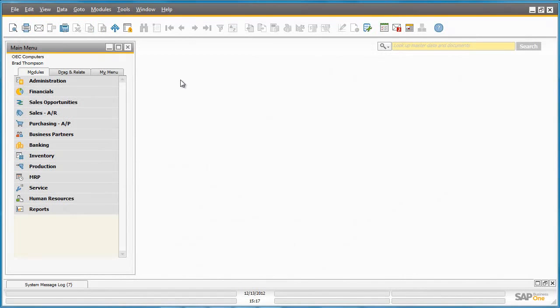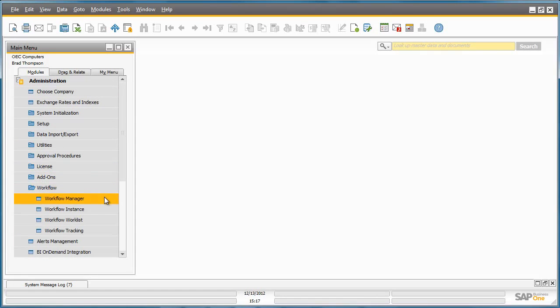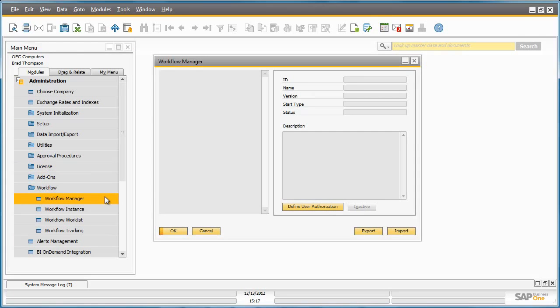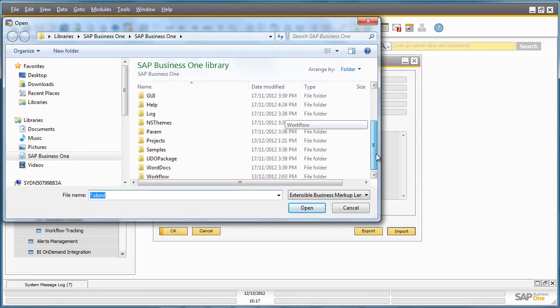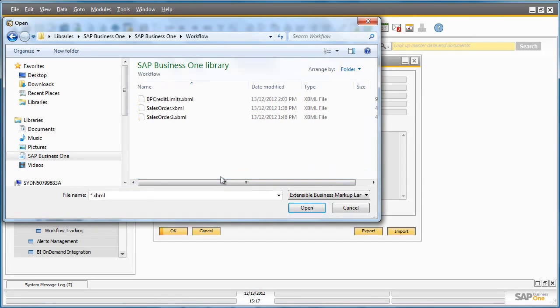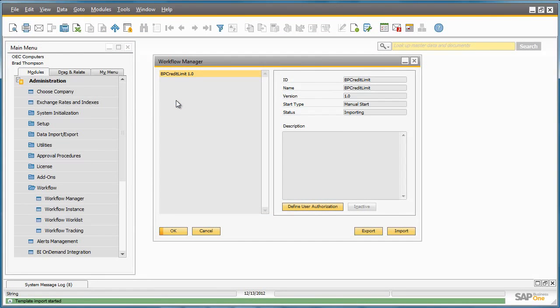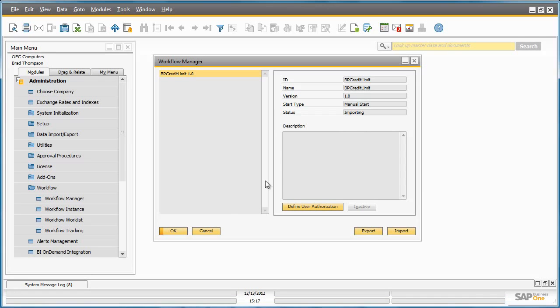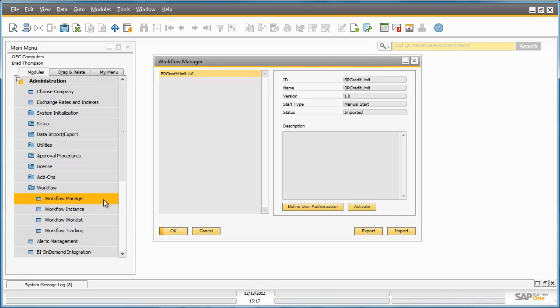I am now logged in as Brad Thompson from OEC computers. From Administration, I can navigate to the Workflow menu and open up the Workflow Manager. Brad can now import the workflow that has just been created, which can actually be done by any user if they have the right authorizations. I select my workflow file, and as you can see the status is importing. If I close the Workflow Manager and reopen it again, the status will have been updated to imported. I can now activate my workflow by selecting the Activate button.